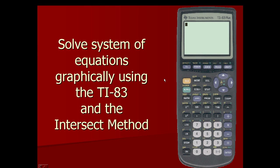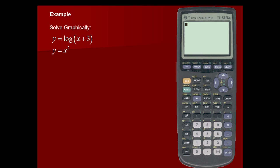Solve a system of equations graphically using the TI-83 and the intersect method. Example: solve graphically the system of equations y is equal to the log of x plus 3 and y is equal to x squared. Here's the calculator solution.